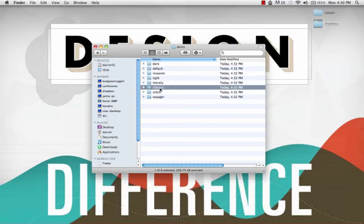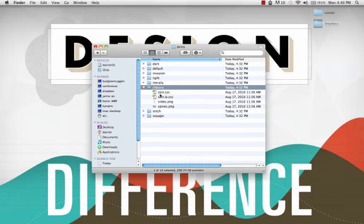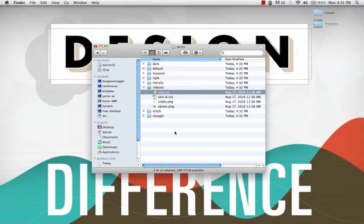The name of the skin folder is used in the HTML markup and will also be referenced in the CSS file, so keep it simple with no spaces or special characters.